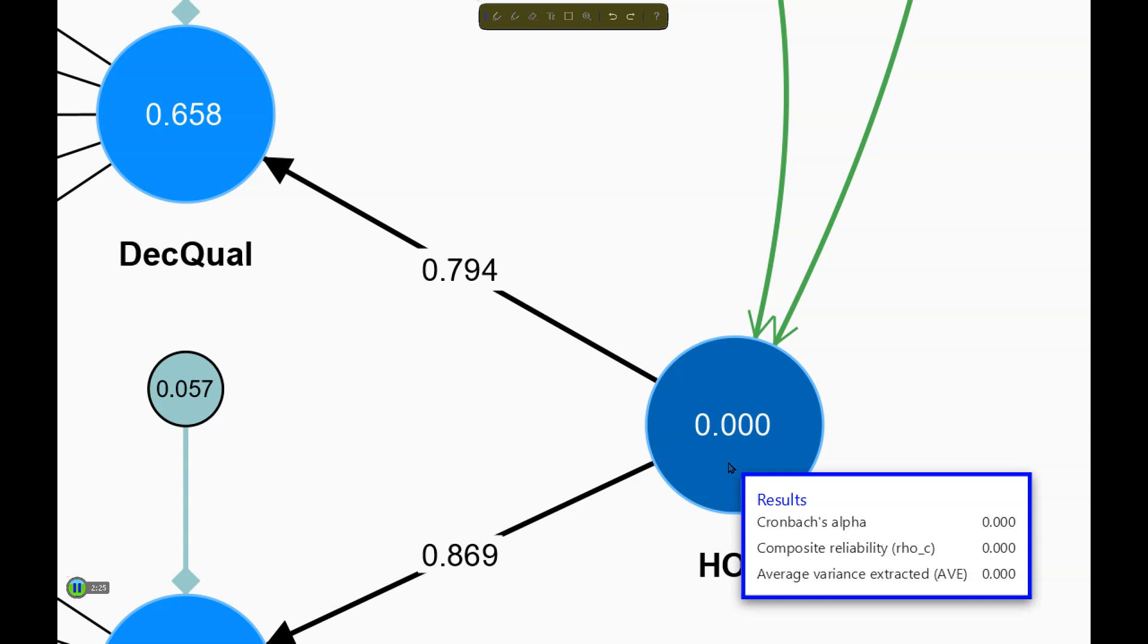And the reason is SmartPLS is looking for indicators on that latent factor, but it has no indicators. And I can't just use the repeated indicator approach because that would include all of the lowest order measures as a single latent factor, which is not what we're looking for. We're trying to better understand how the two first order dimensions work together to make this higher order construct.